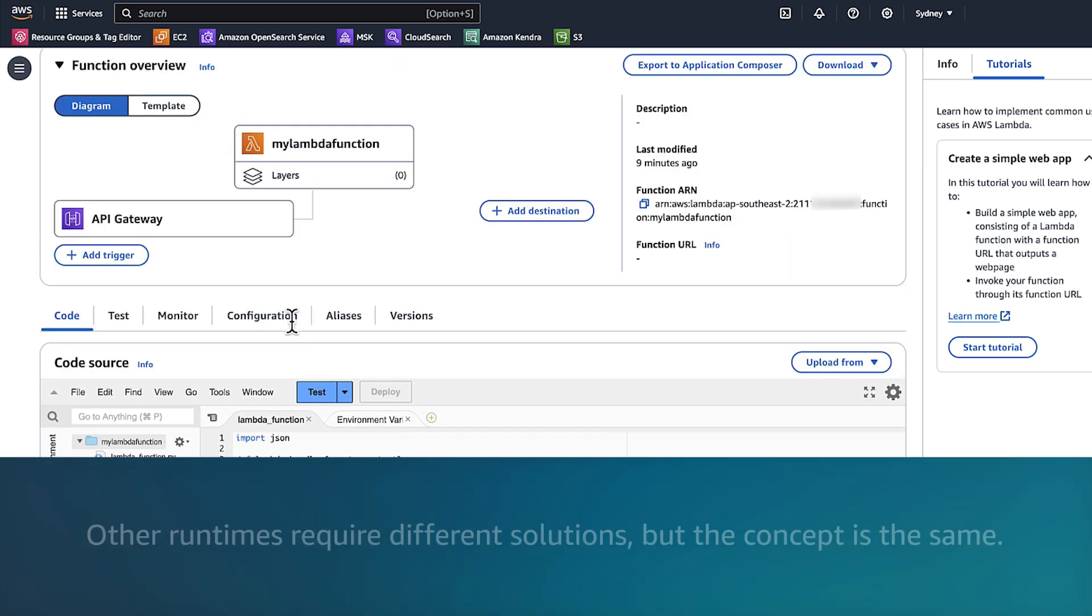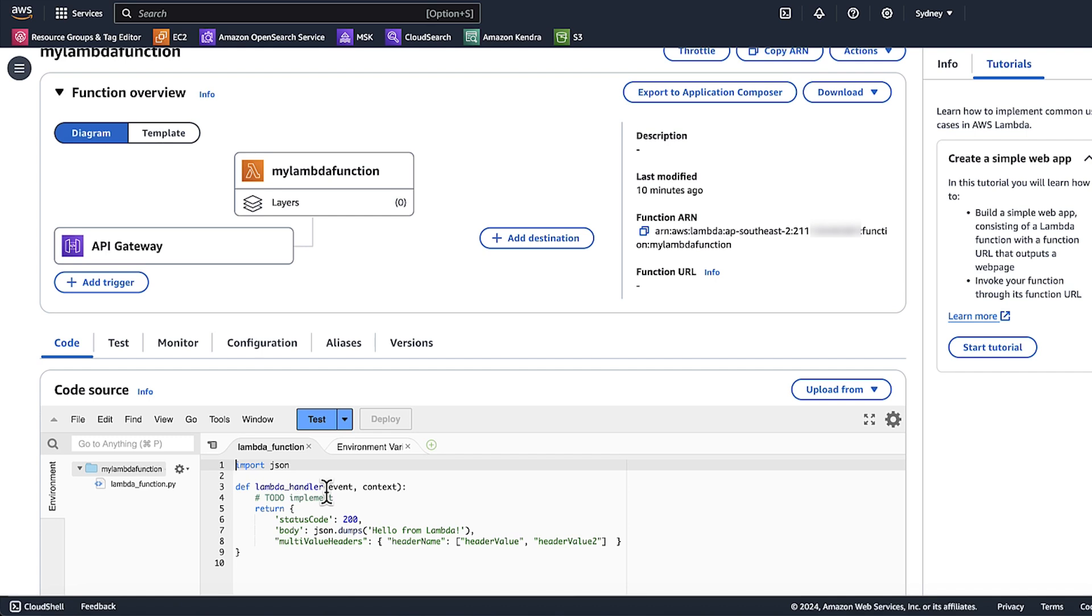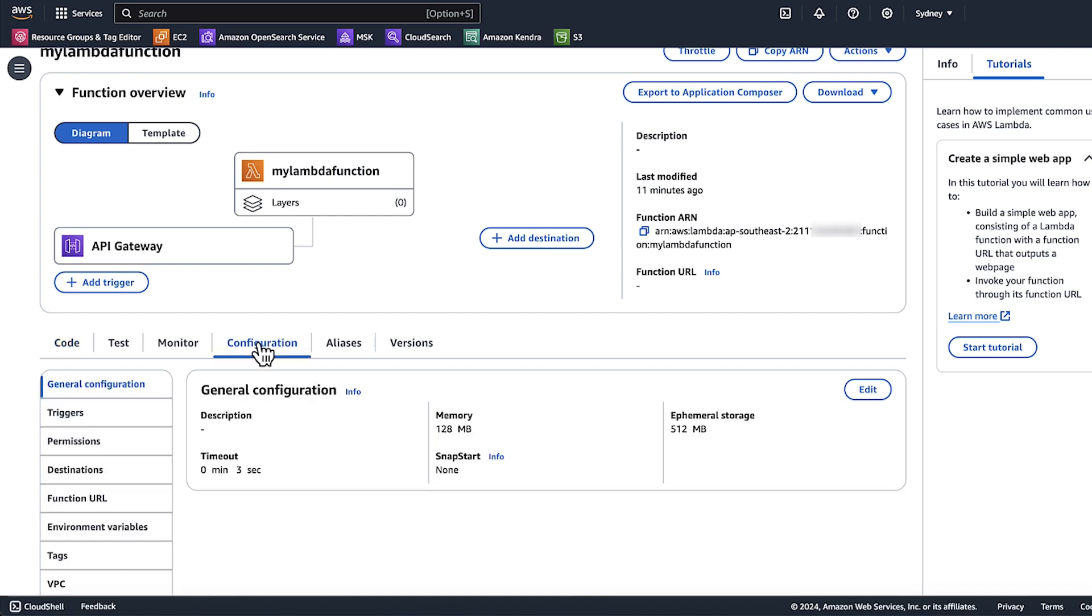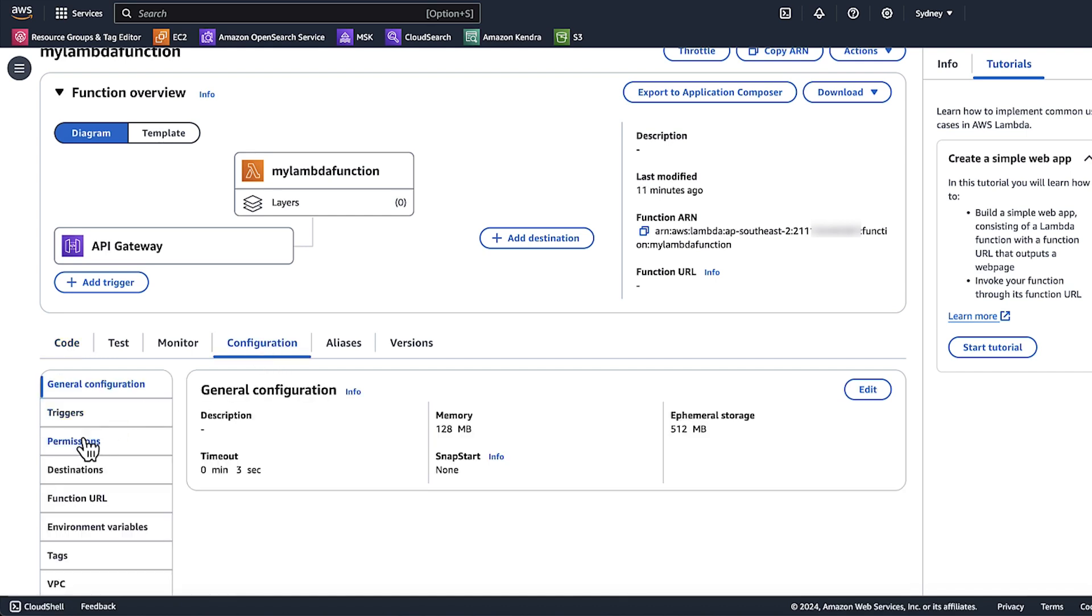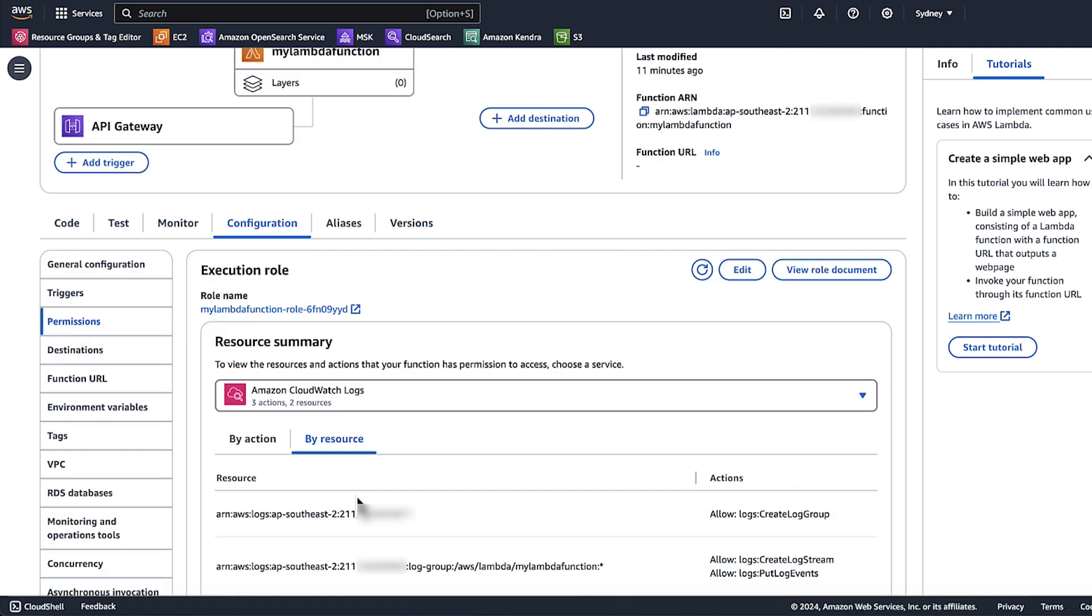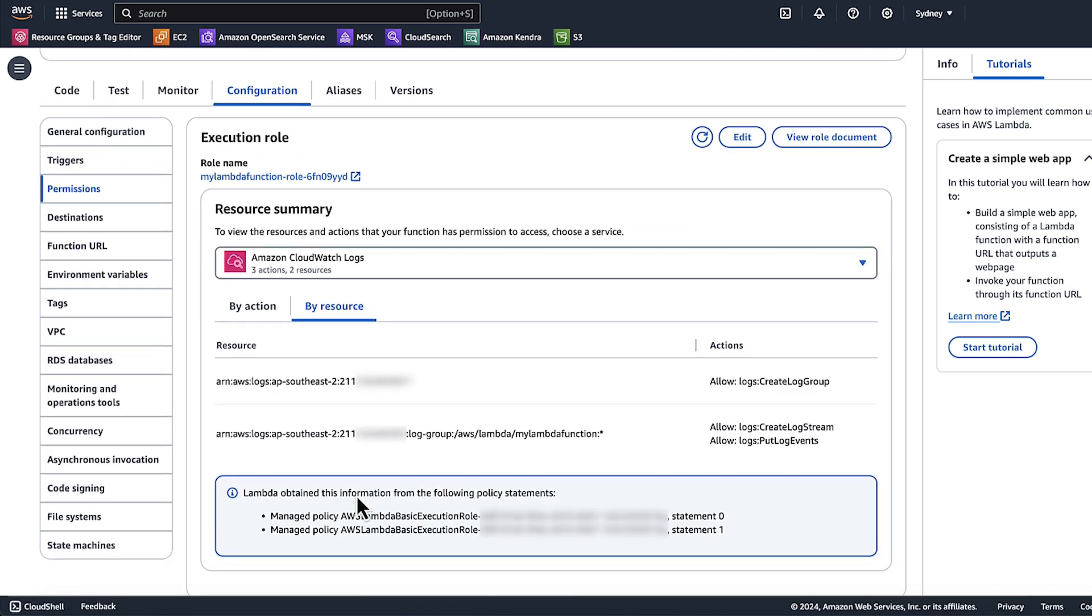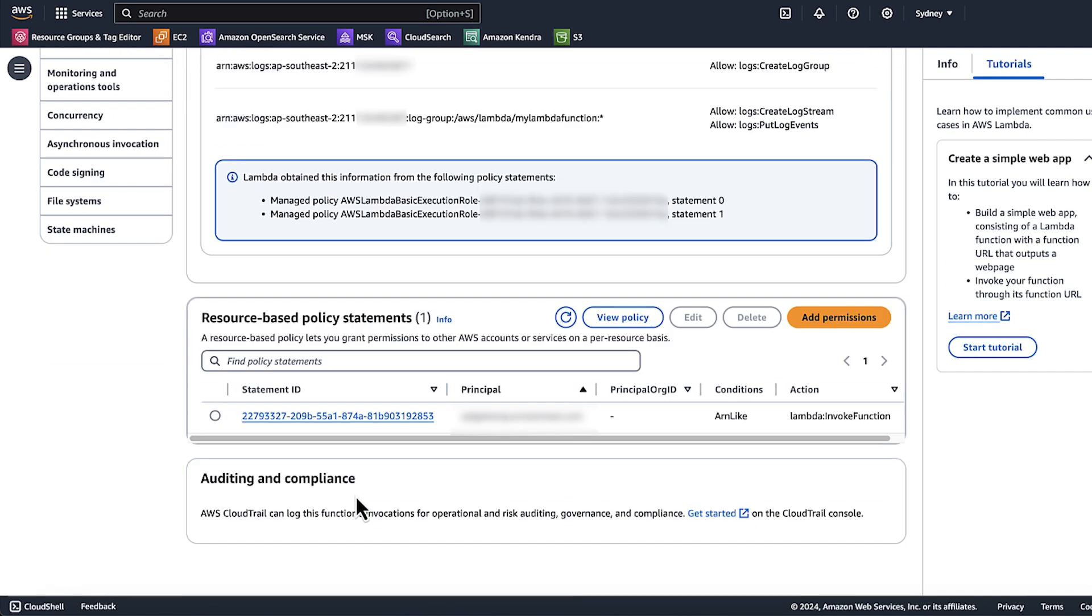We must also make sure that the Lambda function's resource policy allows access to invoke the function with API Gateway. To verify the access, choose configurations, choose permissions, and then choose resource-based policy statement.